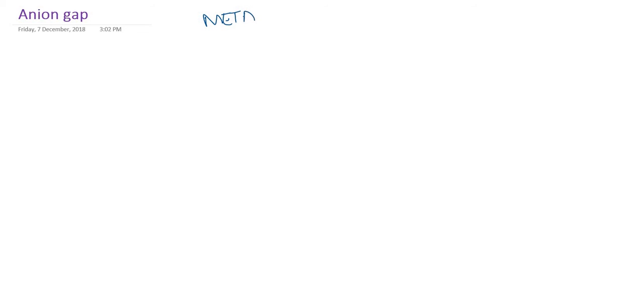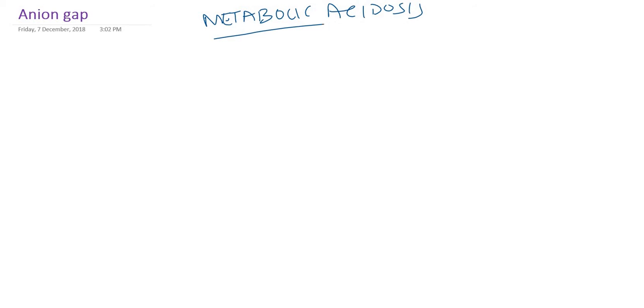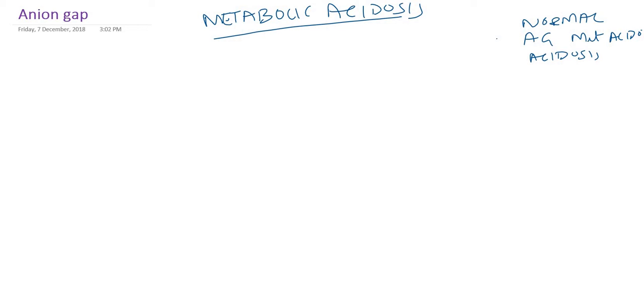Why is this important? This is important because metabolic acidosis, which we already studied, can be normal anion gap metabolic acidosis or high anion gap metabolic acidosis. So we can classify metabolic acidosis into these two types.